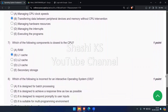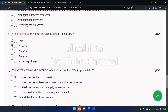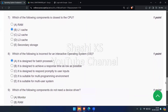The next question: which of the following is incorrect for an interactive operating system? The options are: it is designed for batch processing; it is designed to achieve a response time as low as possible; it is designed to respond promptly to user inputs; it is suitable for a multi-programming environment; and it is suitable for a multi-user system. An interactive OS is suitable for multi-programming and multi-user environments and responds promptly to user inputs. The incorrect option is that it is designed for batch processing, since an interactive OS is considered an extension of batch processing, not the same thing. The right answer is option A.